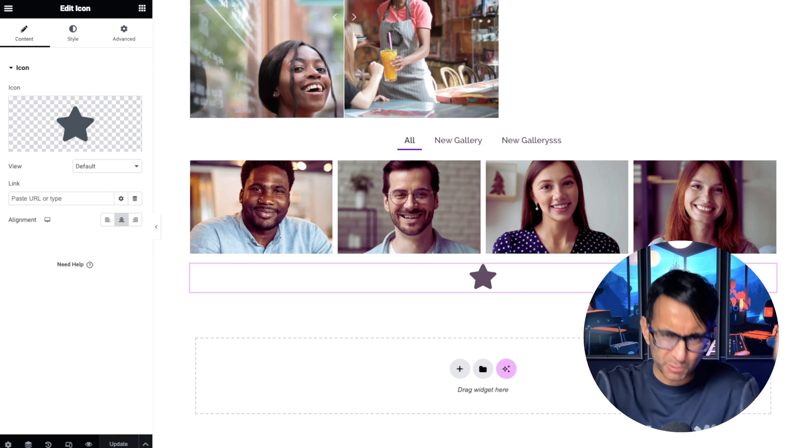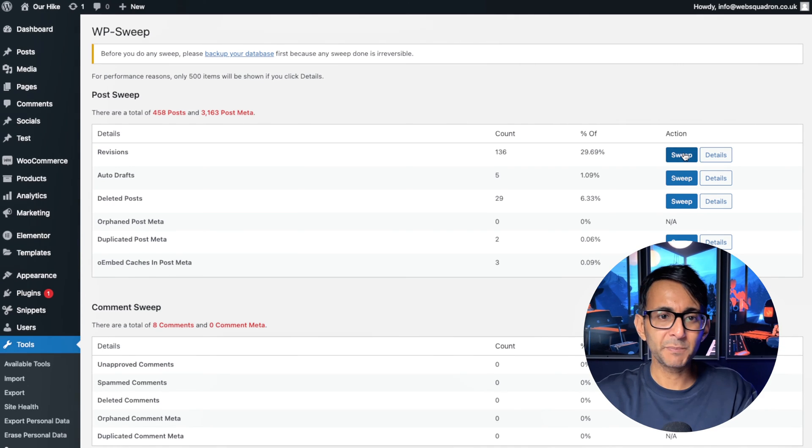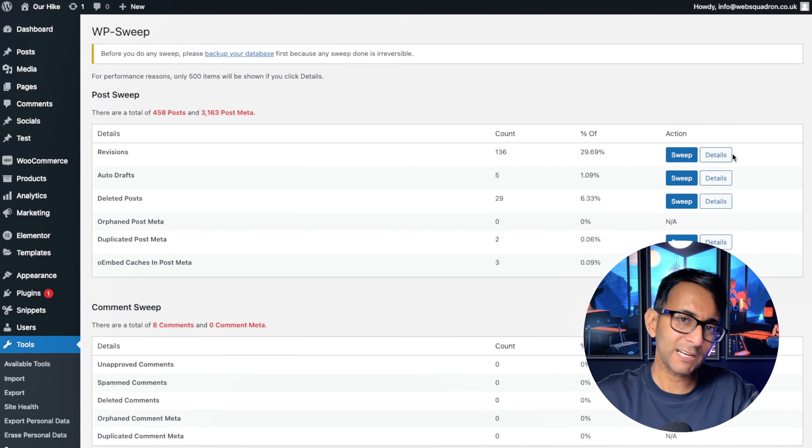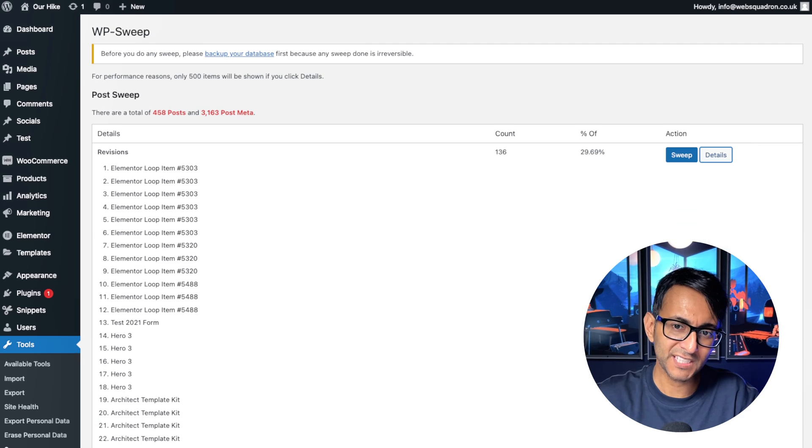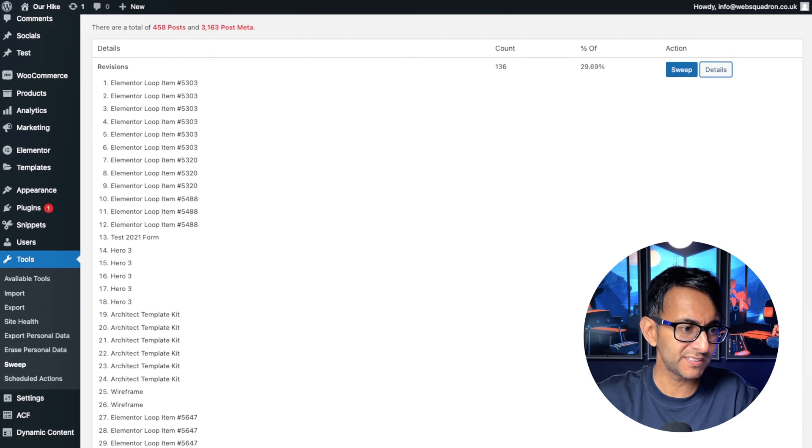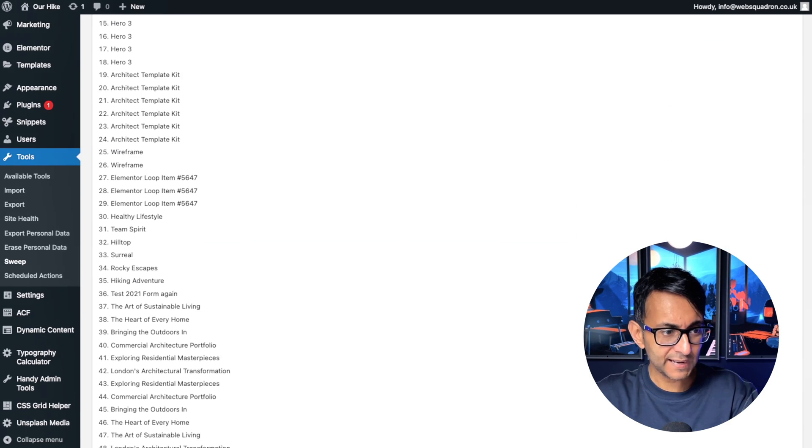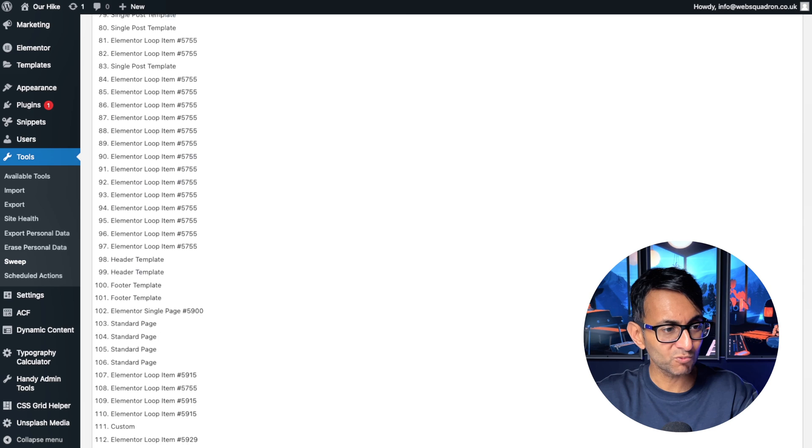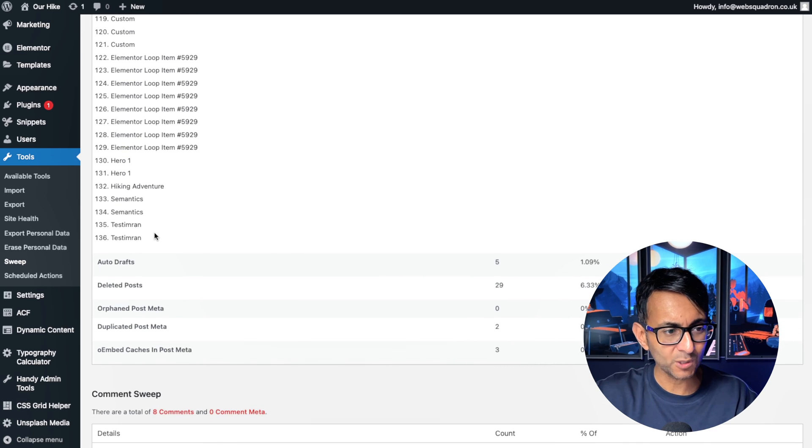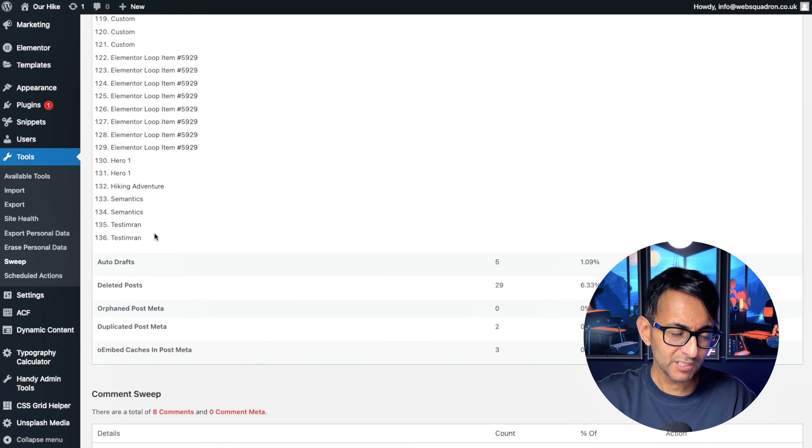Obviously, you know, you would do what you want. Back into WP Sweep, it's now down to 136. And when I look at the details and I scroll down, you won't see test in run until right at the bottom down here. And it's only there two times now.